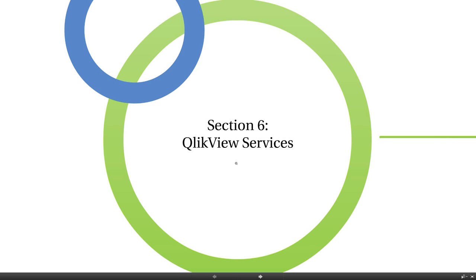Hi, welcome to Section 6, ClickView Services. Let's get started.